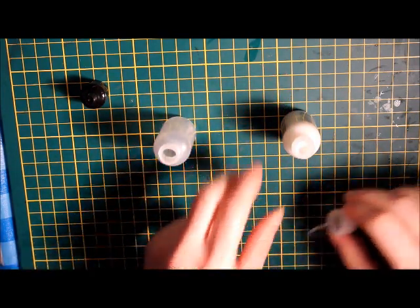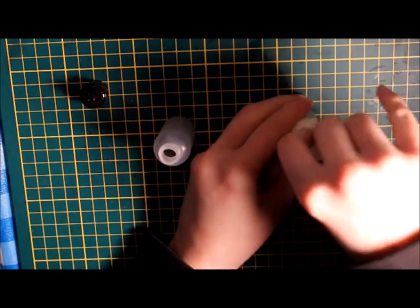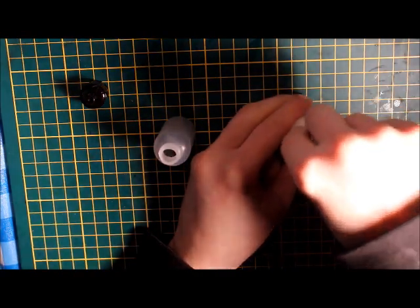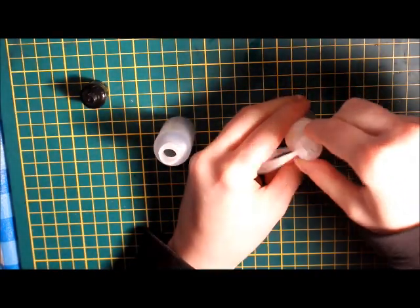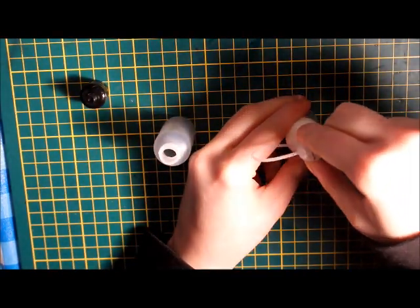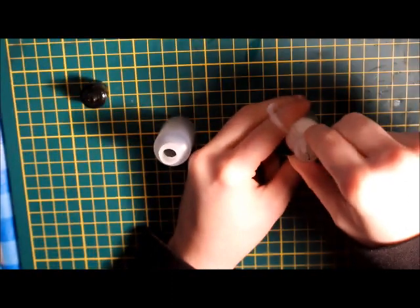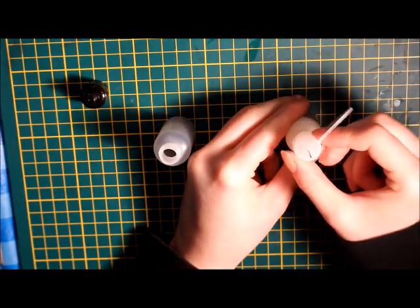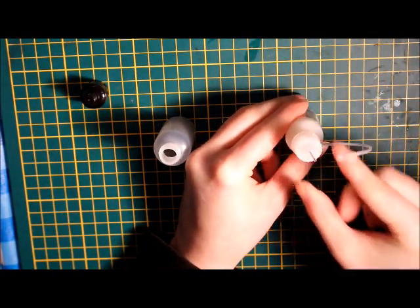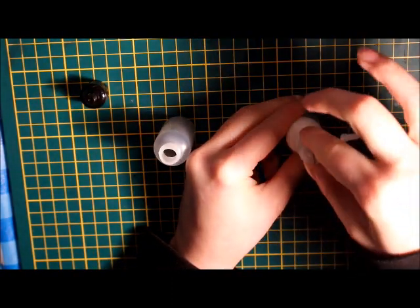Once the nozzle is off, you can throw it out as you will no longer need it. And then take the quilt bottle's lid and twist it right on to where the nozzle previously was on your Ranger Multi Media Matte glue.